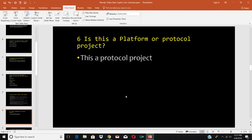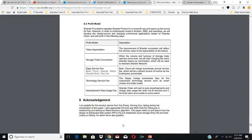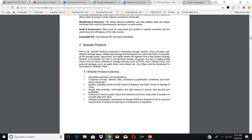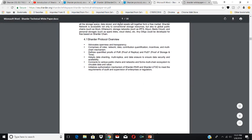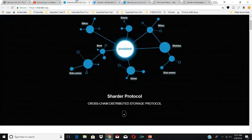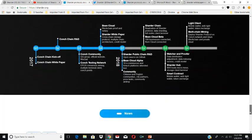Is this a platform or protocol project? This is a protocol project. The Sharder Protocol is a distributed storage network which provides cost-effective storage space, reliable data storage, and transparent on-chain information. The Sharder Network is accessible to conventional storage resources, global public chains such as Quantum and Ethereum, storage networks such as IPFS, Baidu Cloud, and personal storages such as spare disk and cloud disk. Any DApps can be developed for free based on the Sharder Chain. There are two high-quality white papers — one technical and one business — available at sharder.org.